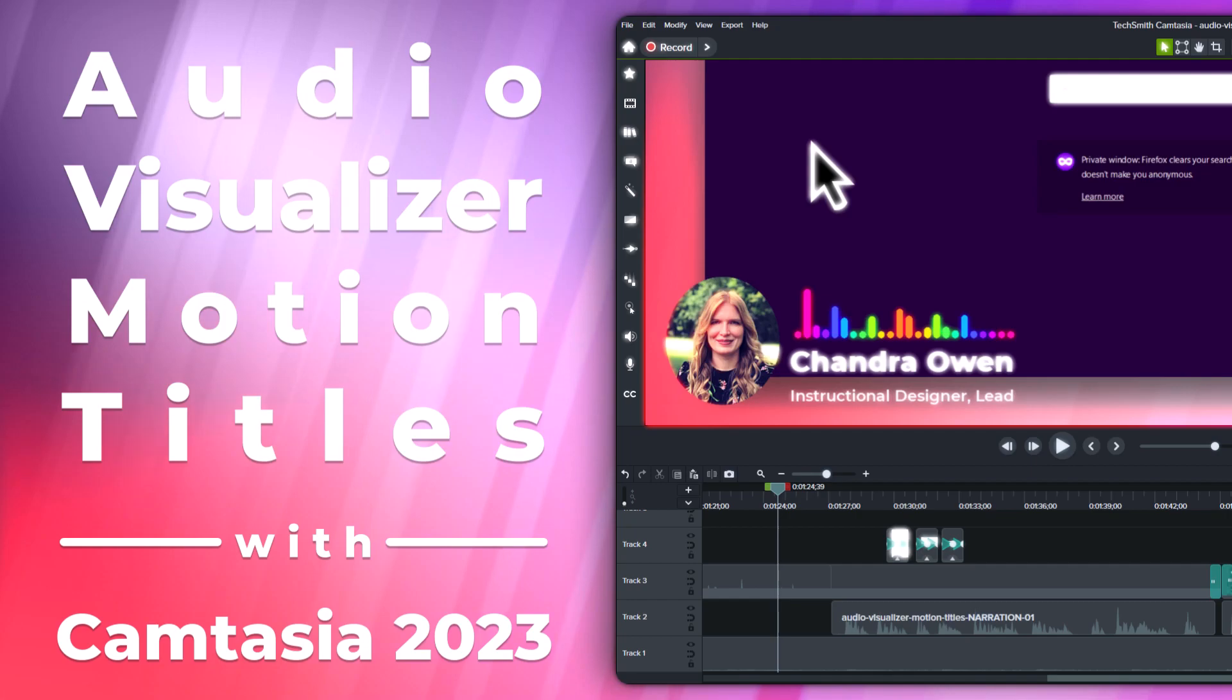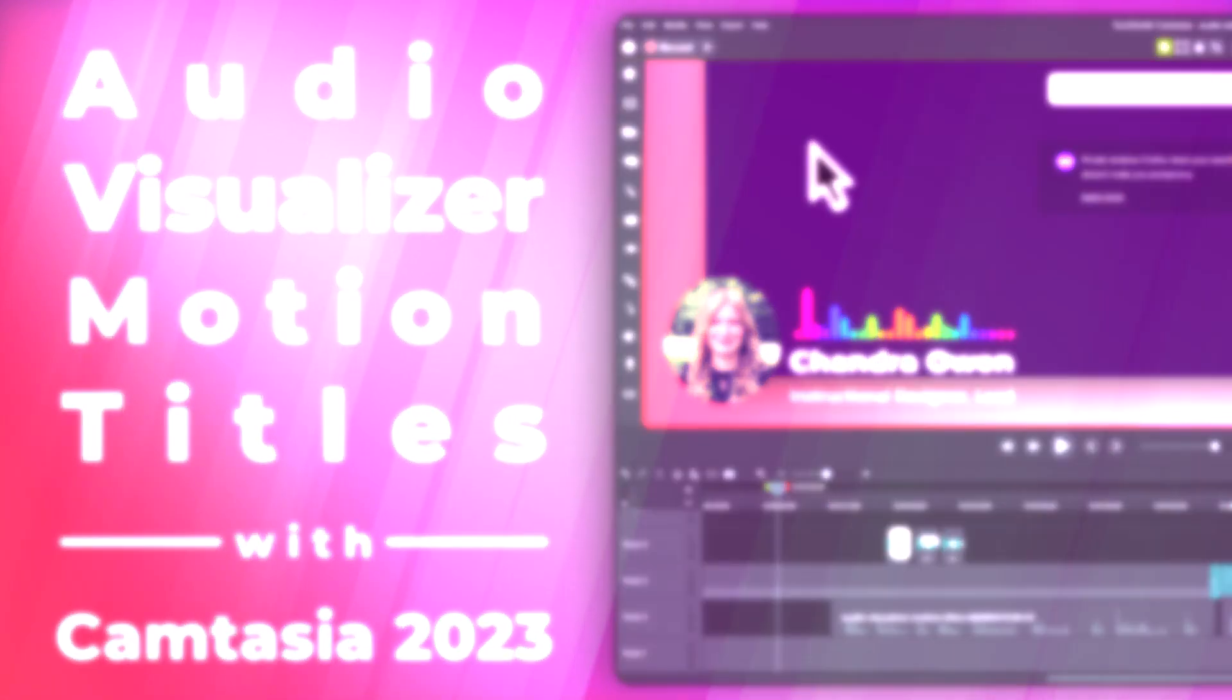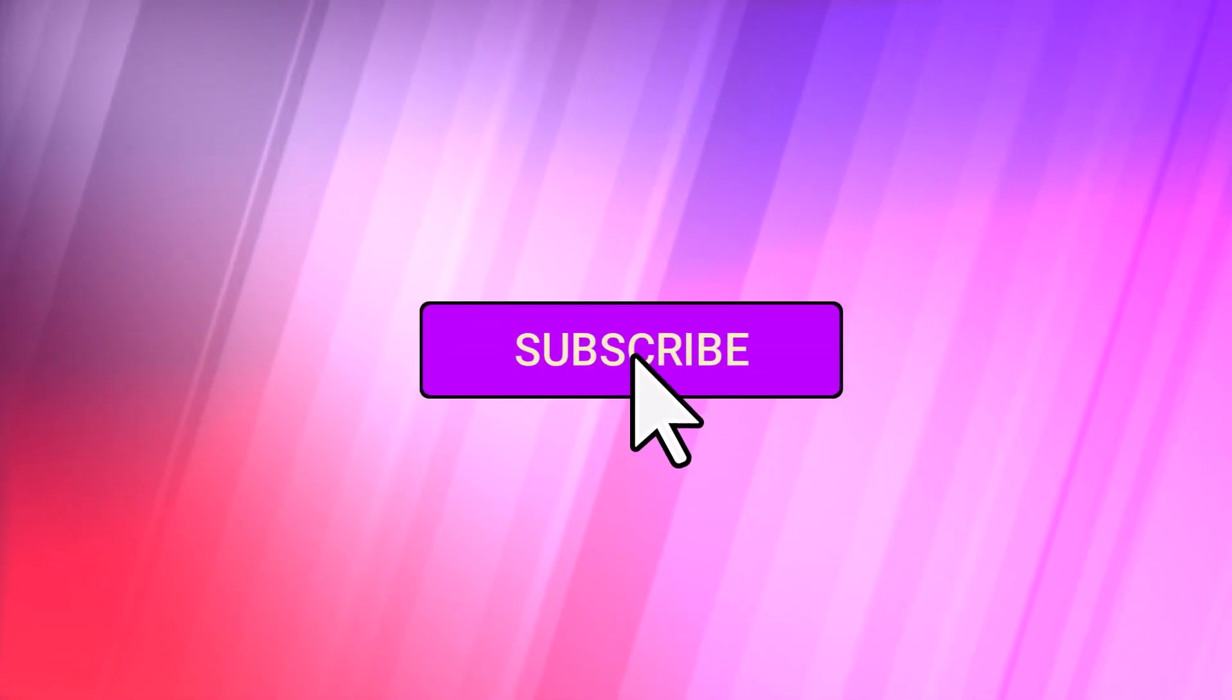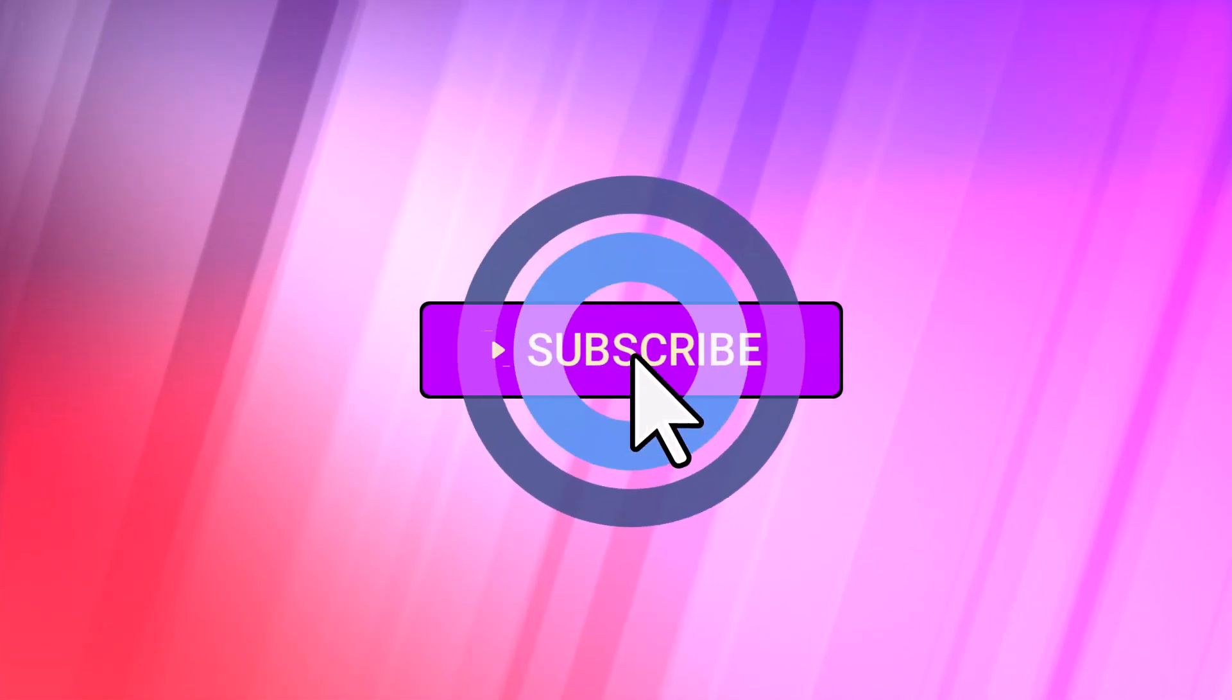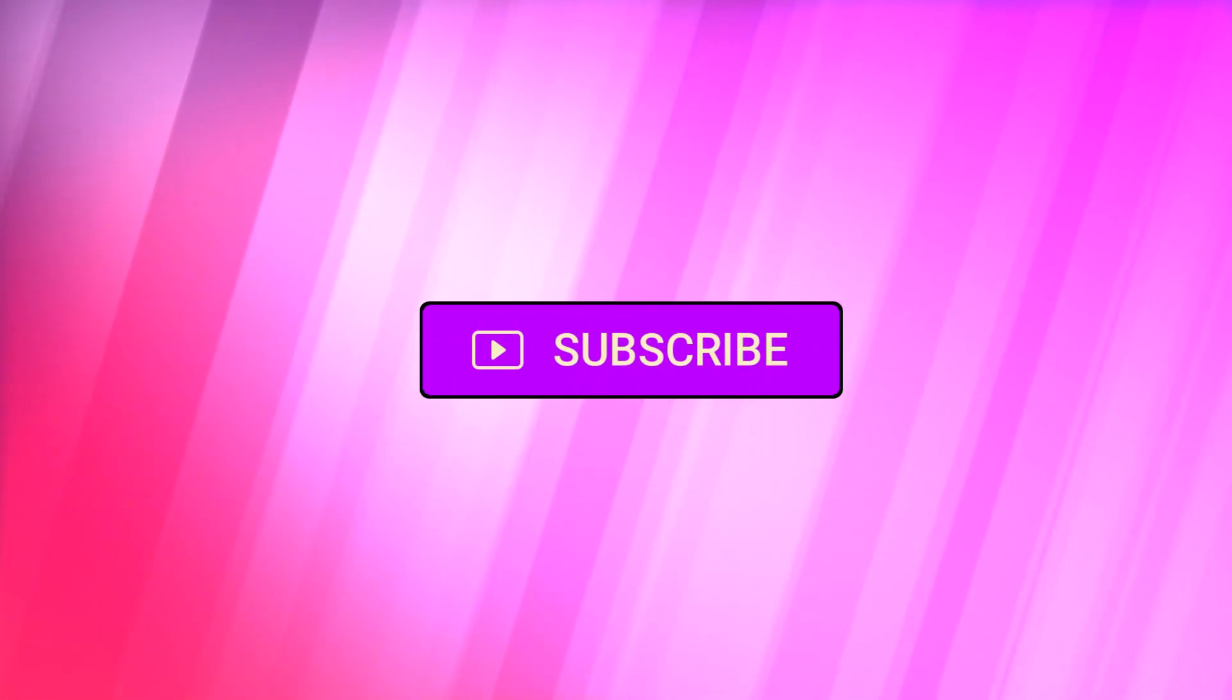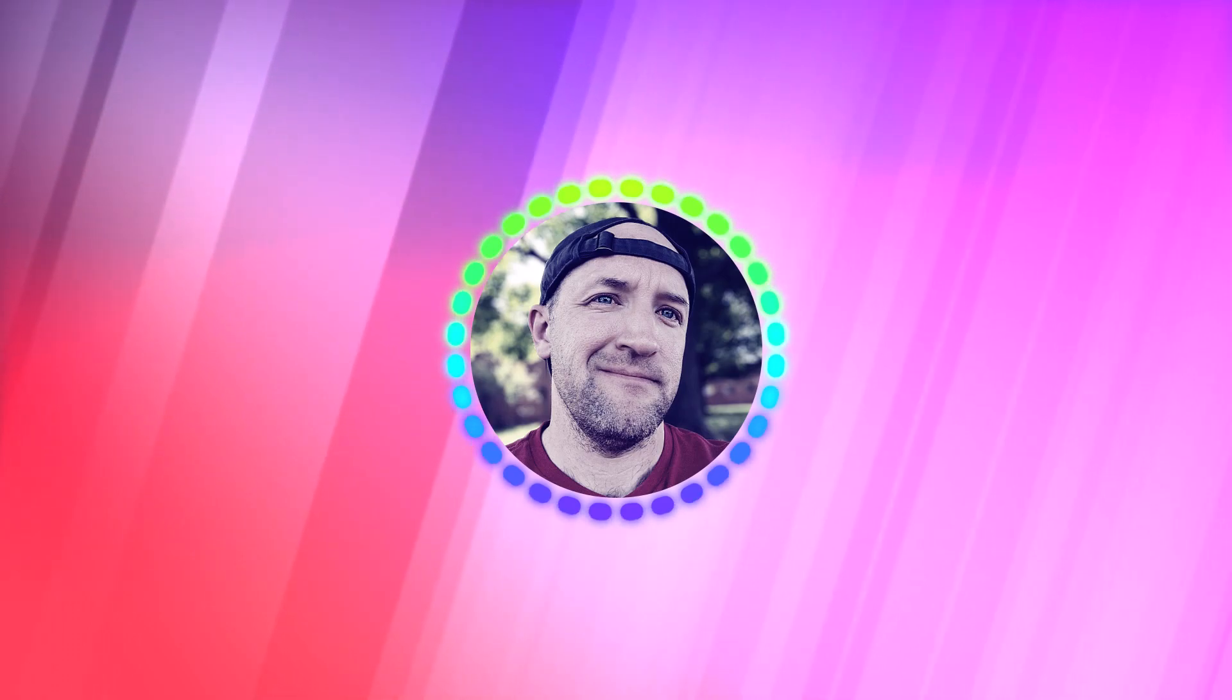But first, if you haven't already, be sure to like and subscribe to the channel so you don't miss the latest Camtasia tips, and leave a comment to let us know what else you'd like to see. Okay, before we get started, let's take a look at what we're going to build.